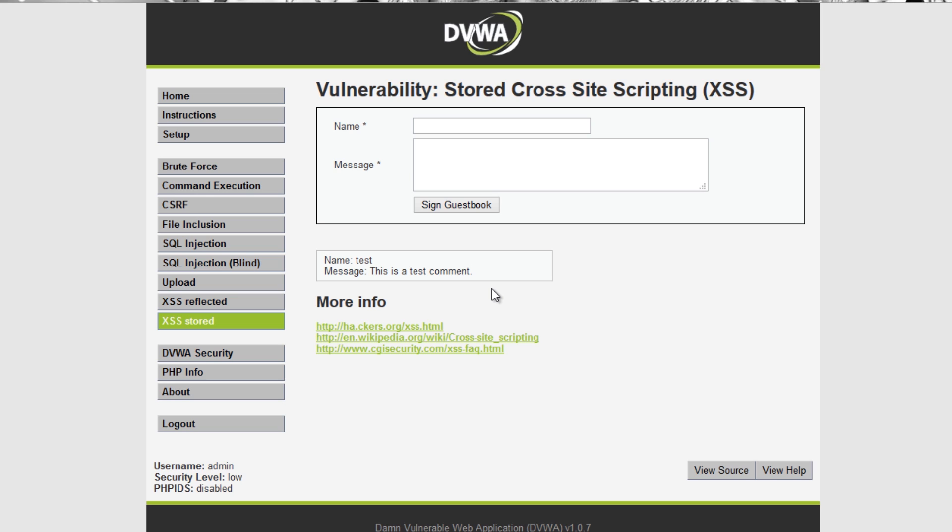So we are just doing basic XSS so we're not doing any kind of evasion or anything like that. We're just going to do the most simple XSS I can show you and also tie it into BeEF just to make it a bit more interesting.